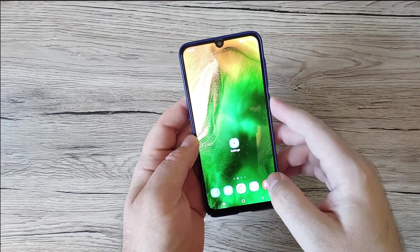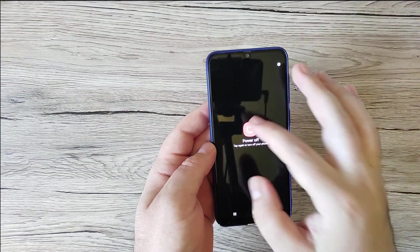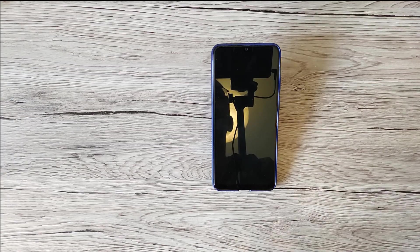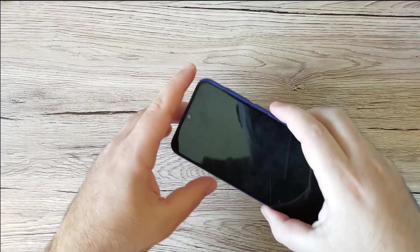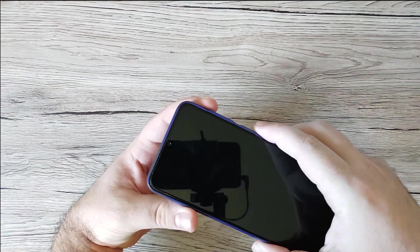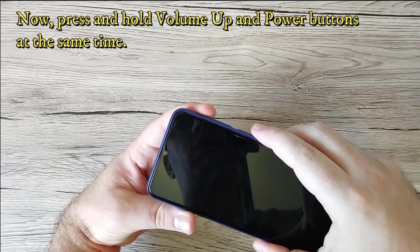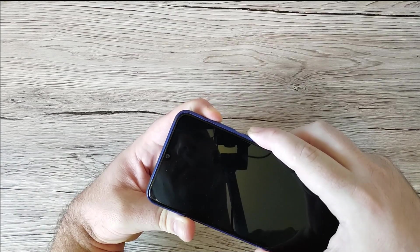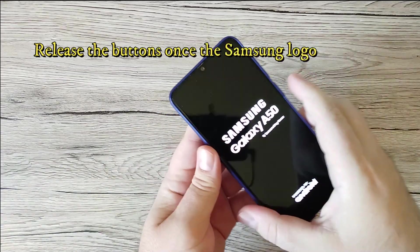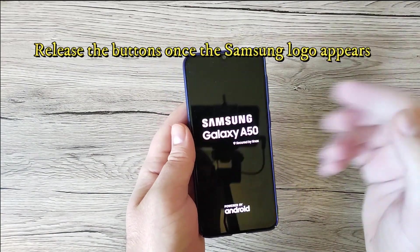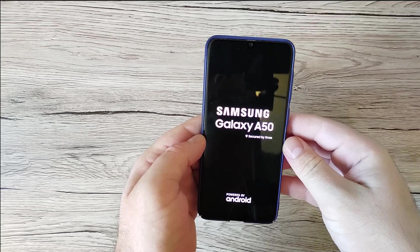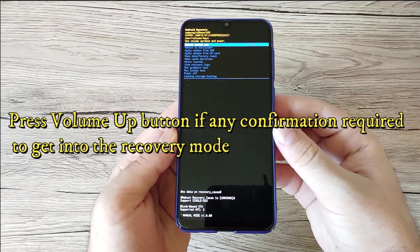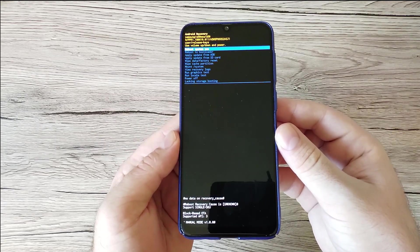First, turn off the phone. Once it's off, it will vibrate. Now press and hold Volume Up and the Power button at the same time. Release the buttons once the Samsung logo appears. Then we'll go into Recovery Mode. You can see the Recovery Mode is now on the Samsung Galaxy A50.